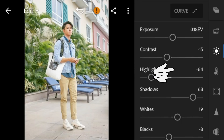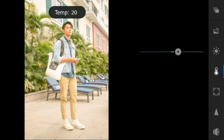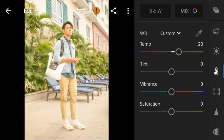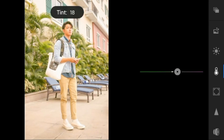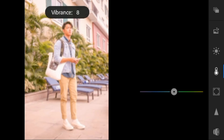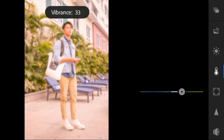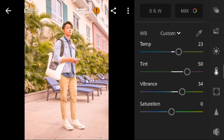Now go to the Color panel. Adjust the temperature to 23, tint to 50, vibrance to 34, and saturation to minus 27.